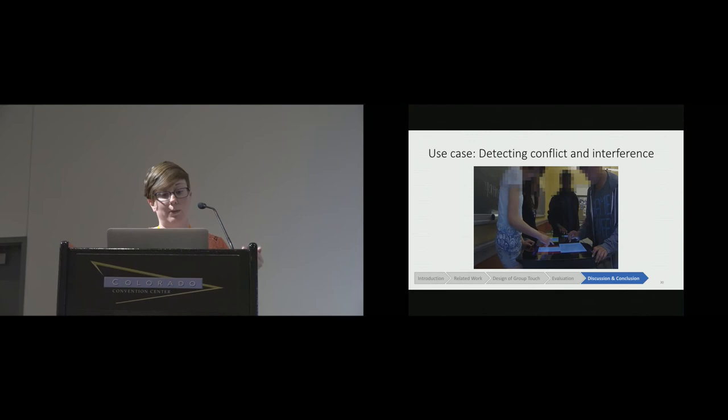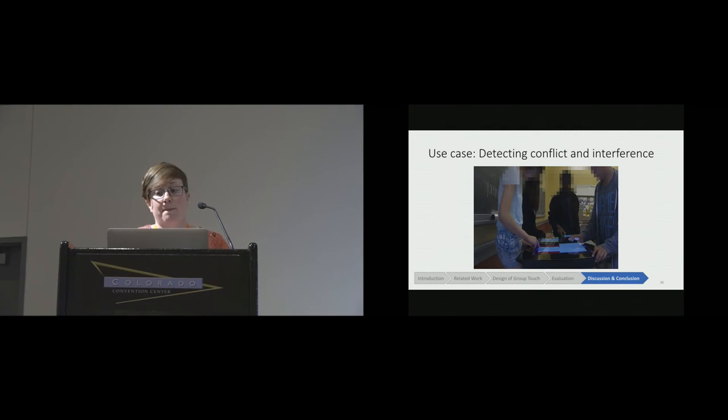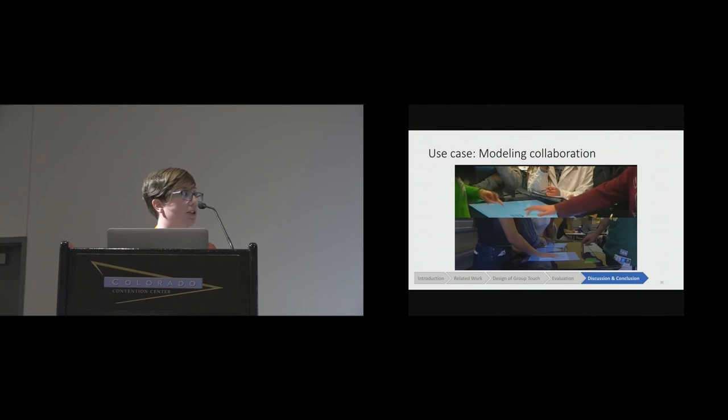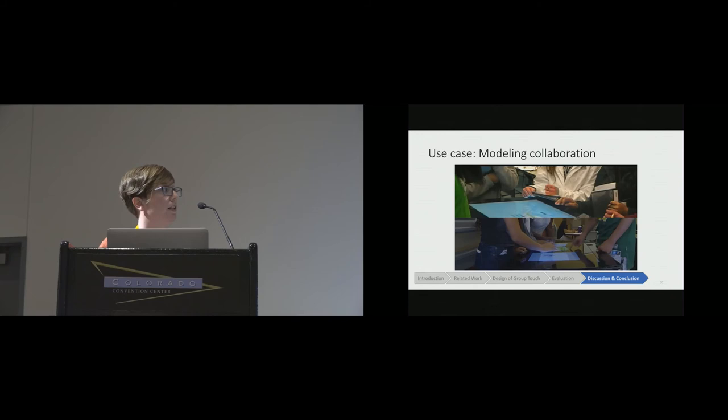Finally, this is what we're actually working on right now: using GroupTouch to model collaboration as it's happening and to detect interaction patterns at the group level that are associated with positive or negative outcomes in collaborative learning, so that we can actually build software that will adapt.